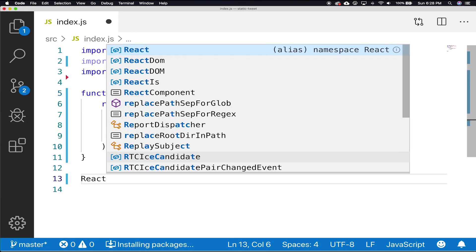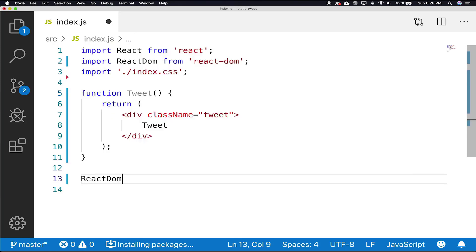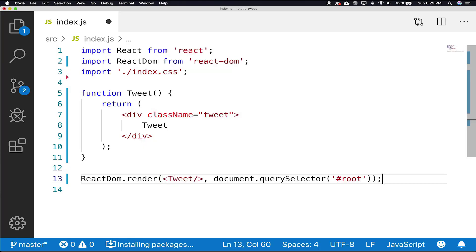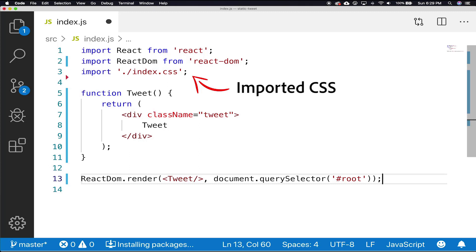Then we're going to do our React DOM render, and render our tweet component to the root. If you notice, we have two new elements in our component. First, we have a new import call that is import backslash index.css, which is importing a CSS file into a JavaScript file.